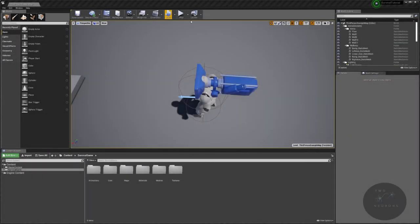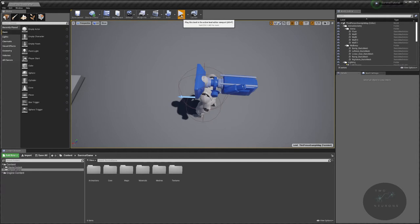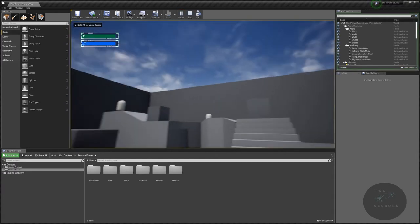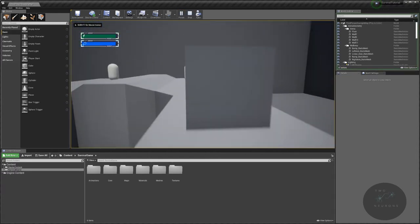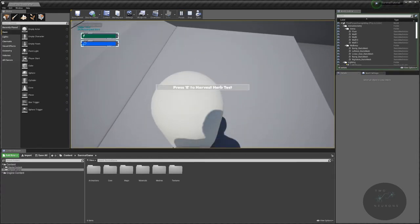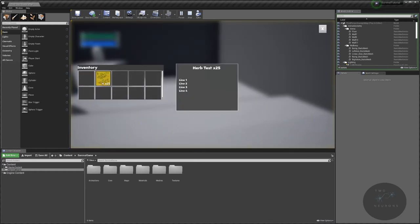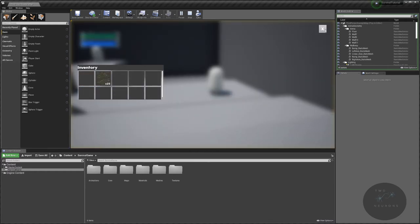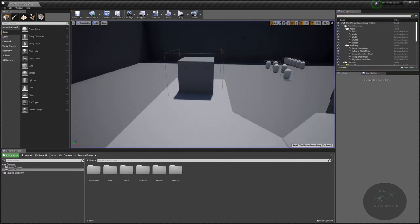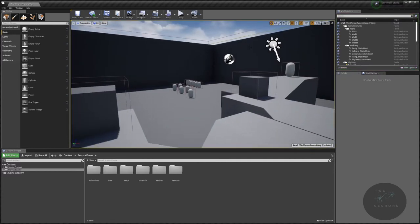Welcome back to the editor and welcome to section 3 of this series. Congratulations on making it this far. In this section we'll be working on our equipment system. Given all the work it took to get our inventory system up and running so that we can see items and things like that, I figure we'll start with something where we can at least see the fruits of our labor right away.